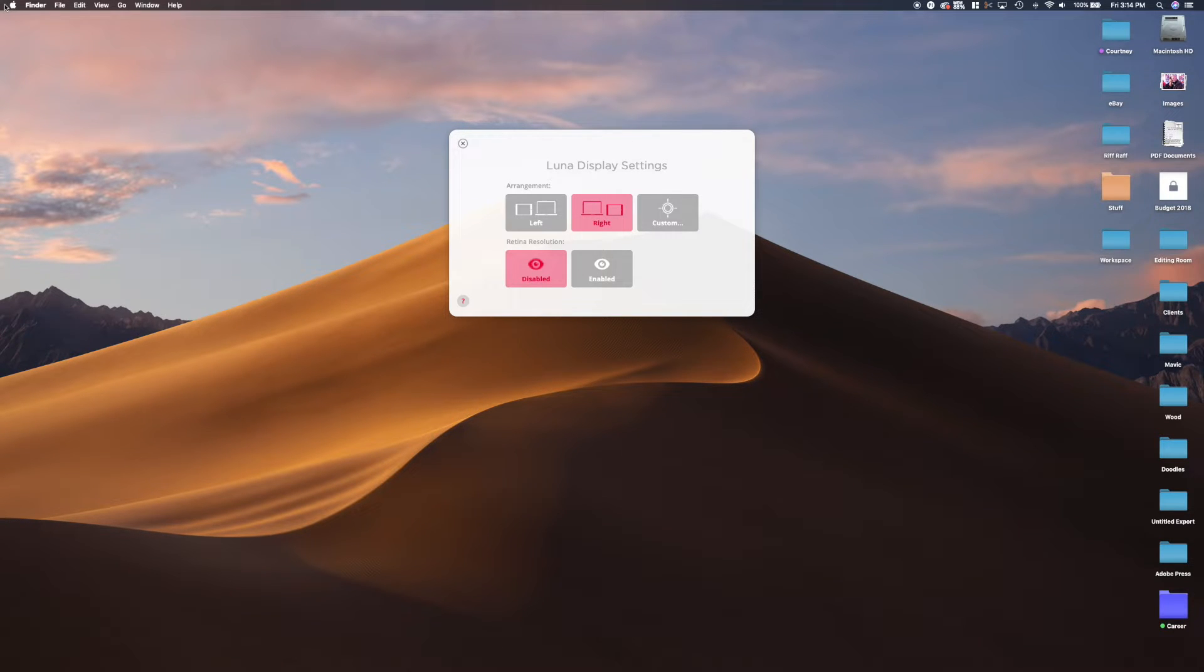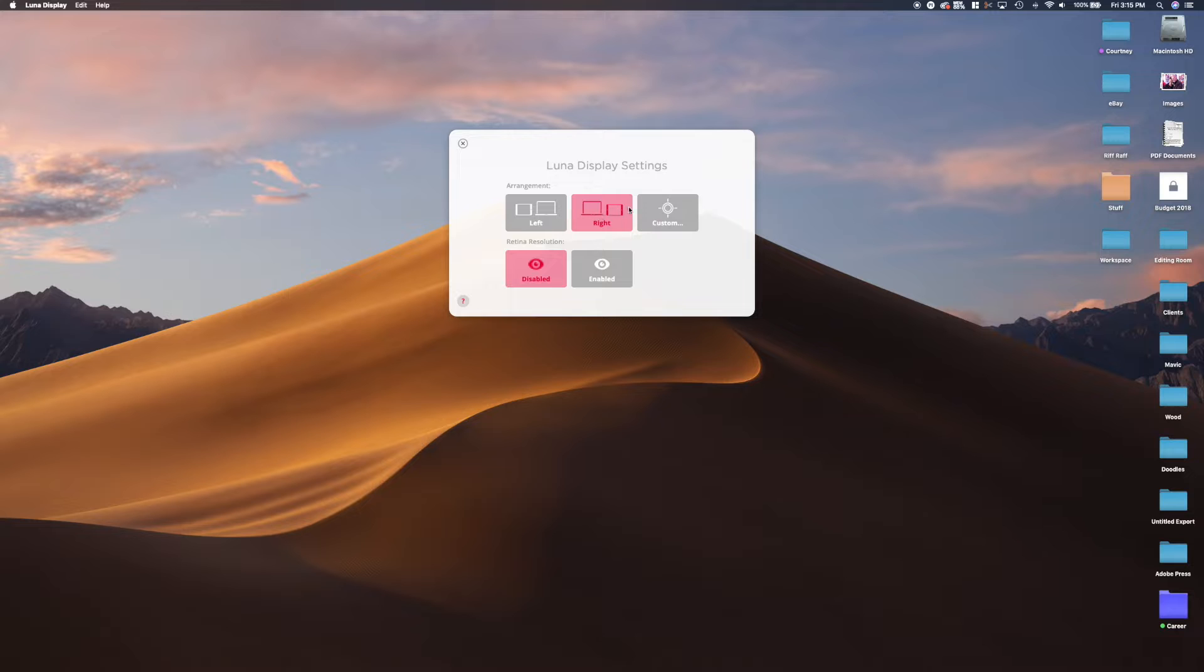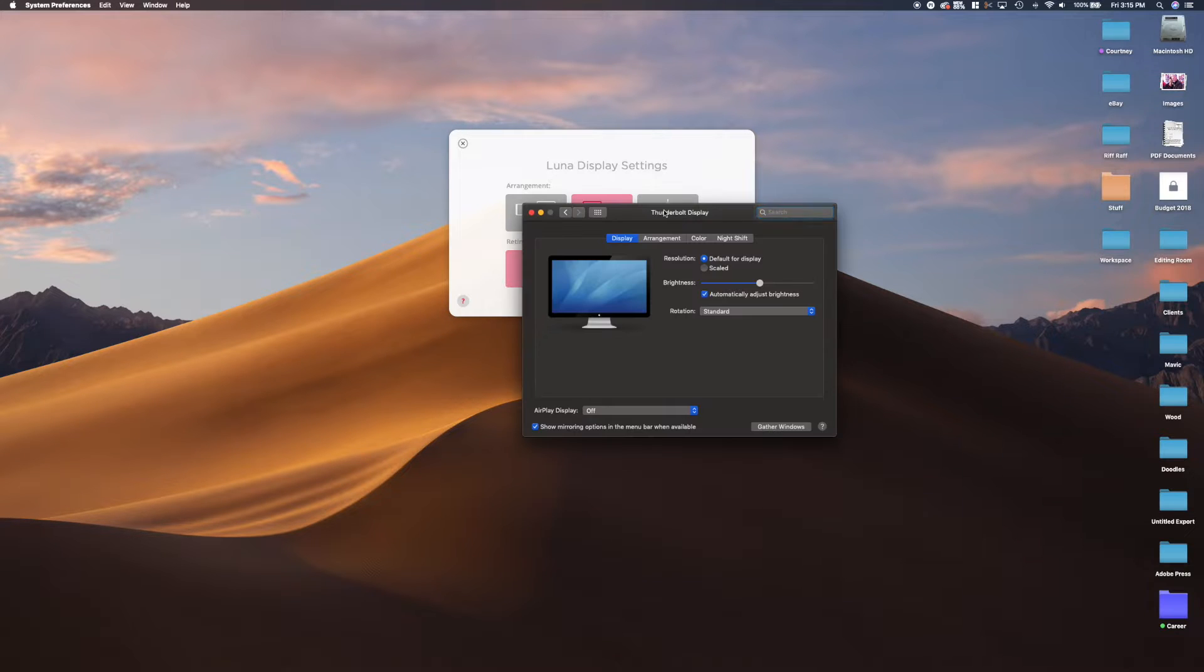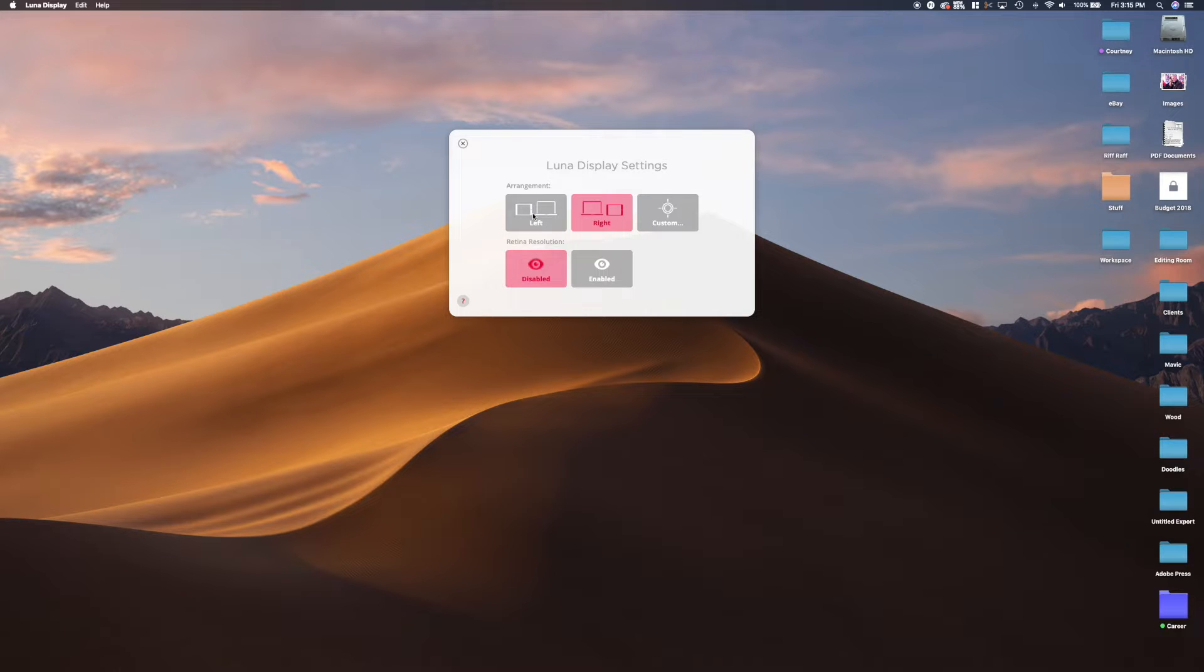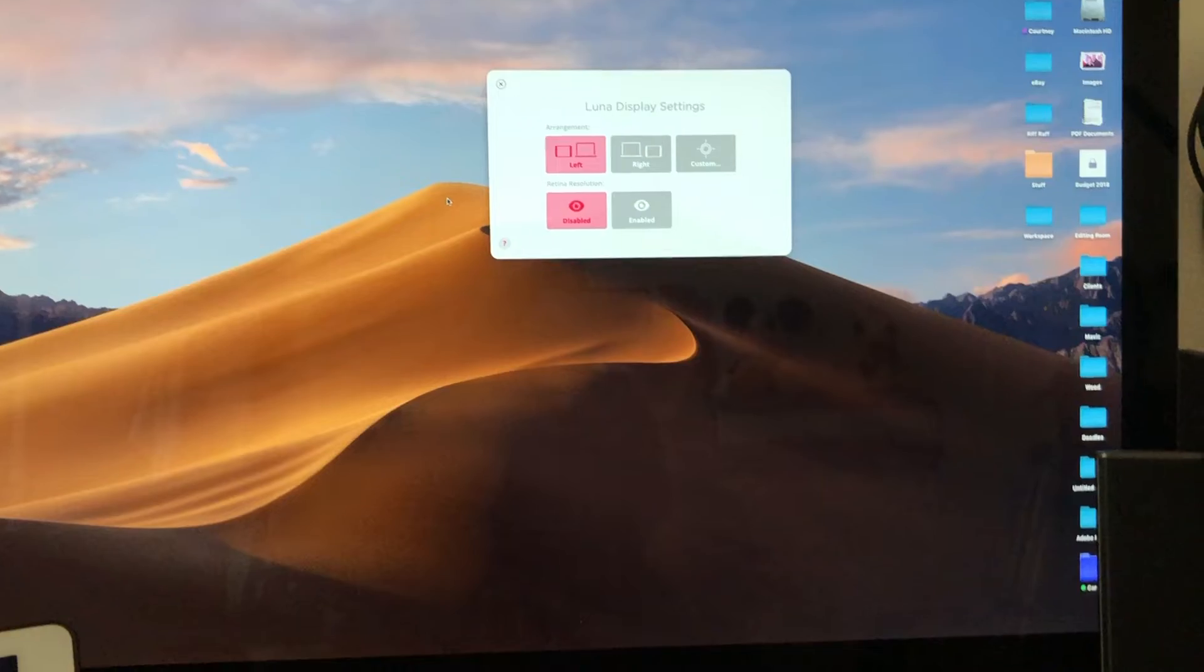As you can see you have a few options as far as how you want to set up your display. You can have it to the left of your main monitor, to the right, and you can do some customization. You can also do non-retina and retina display which we'll go into later on in the videos.